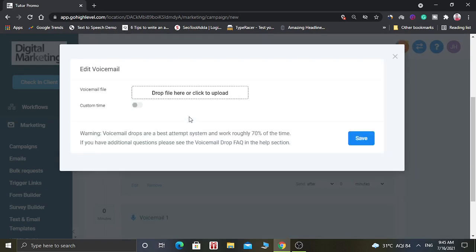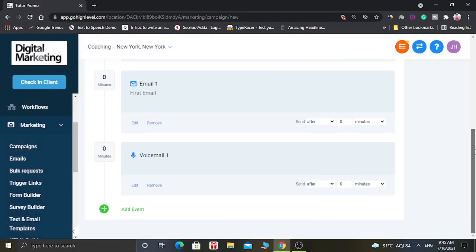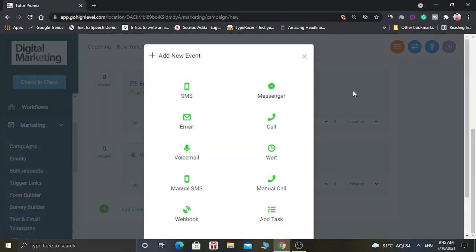Let's add one more event. Here you can also add a voicemail — for that you have to upload a voicemail file and you can save it. You can also add lots of events in this campaign.